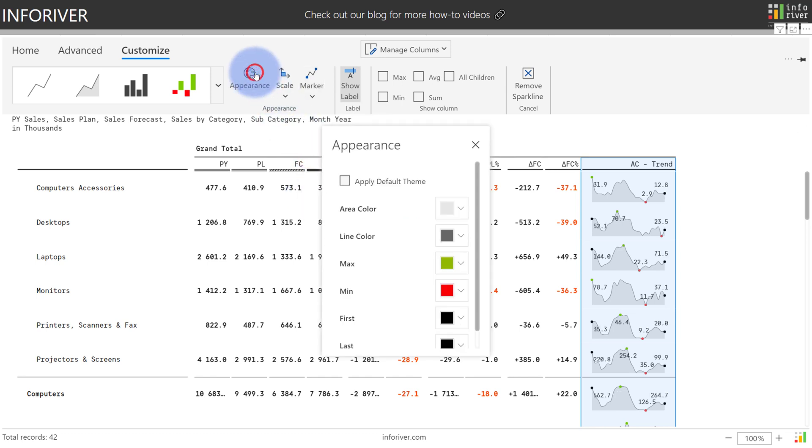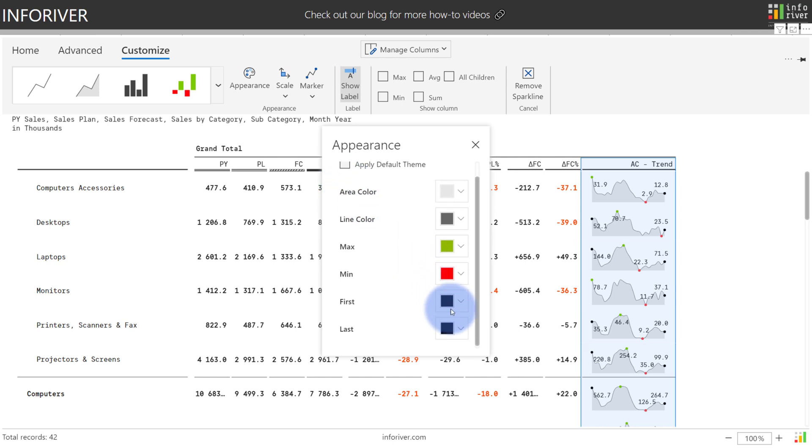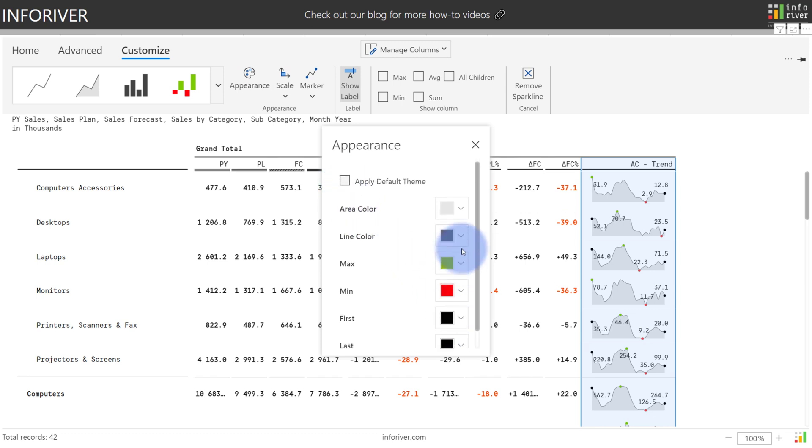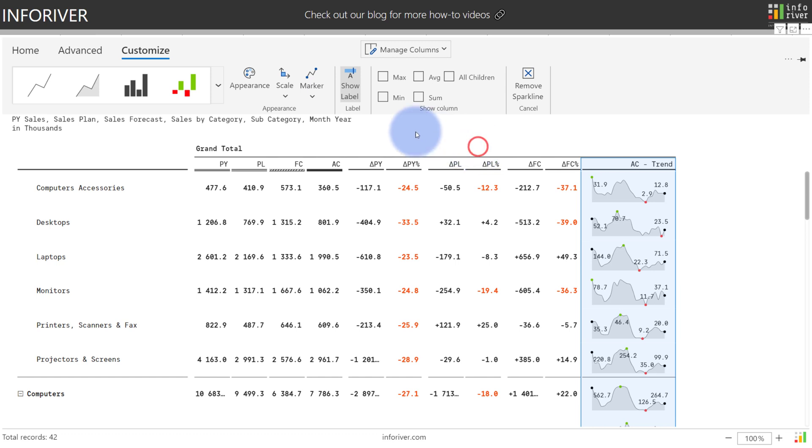If you select appearance, we'll have an option to apply the default Power BI theme or we can individually customize the colors in here as well. And if you'd like, once already configured, you do have an option to change the type of sparkline available as well via this dropdown menu.